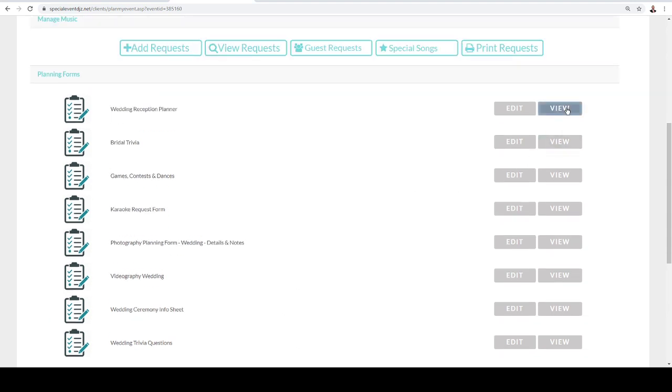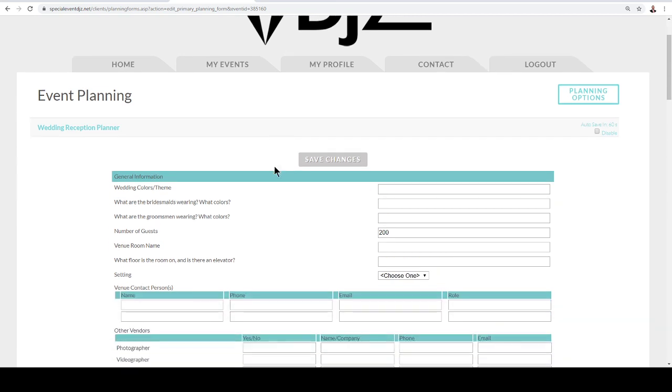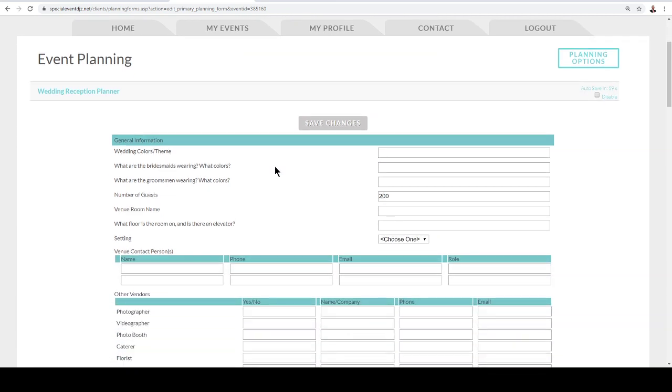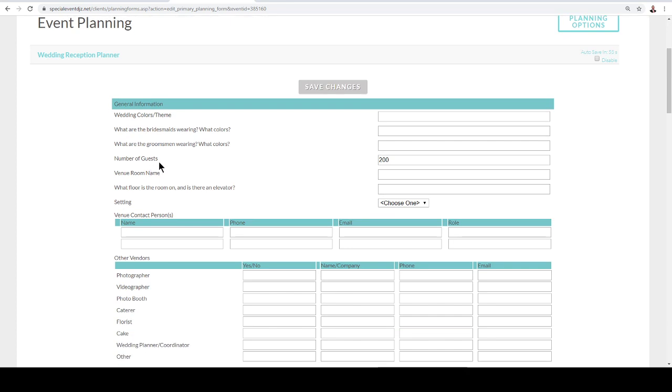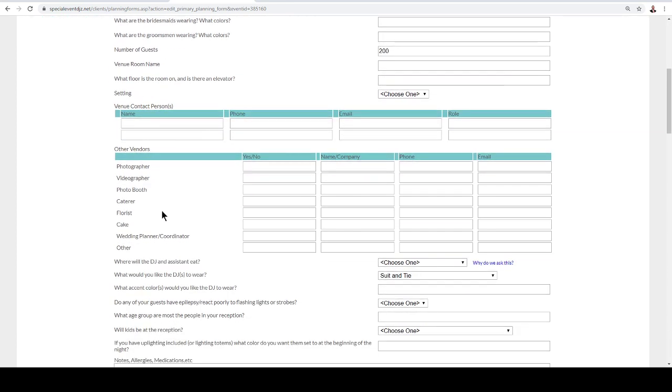And so here you can view them or edit. And here we're going to show you how to edit. So here you'll be able to see these are all the questions that we'll be asking: what's the colors, number of guests, name of the room, who's our contact, who are the vendors.